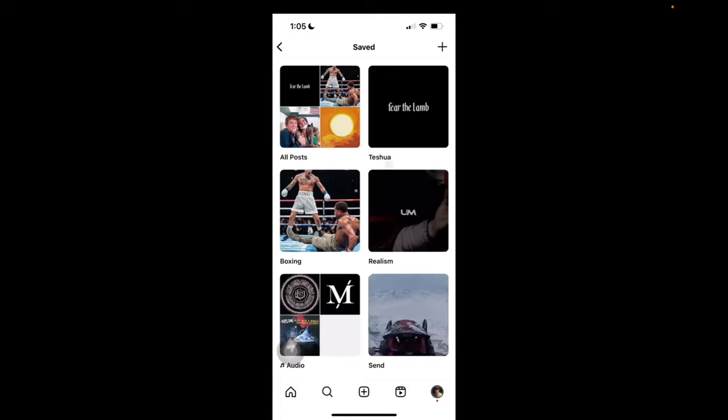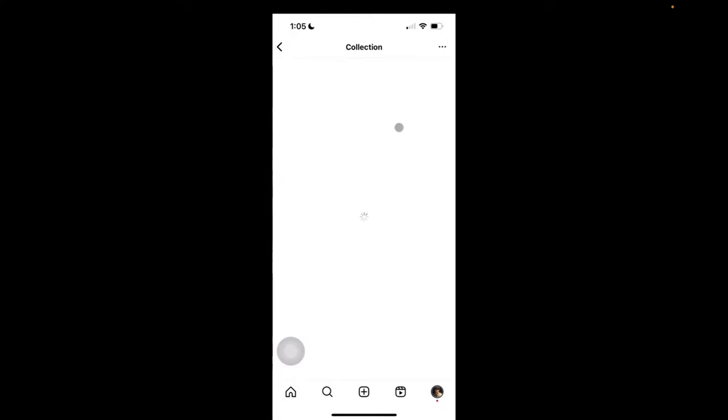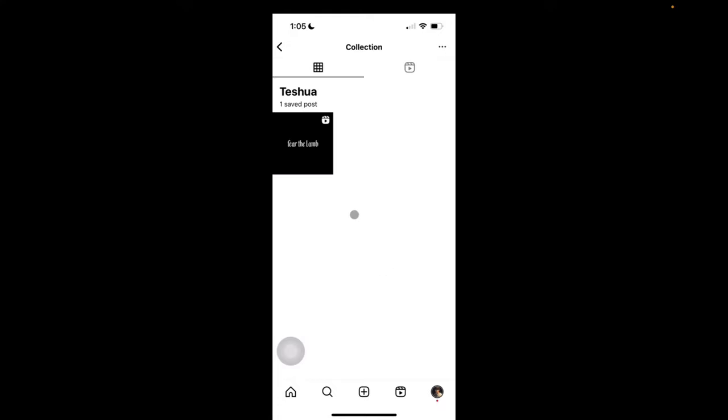And now there it is. Oh, I said Teshu instead of Yeshua. And I can click on this. And now I have entered or logged into the file of the saved post.